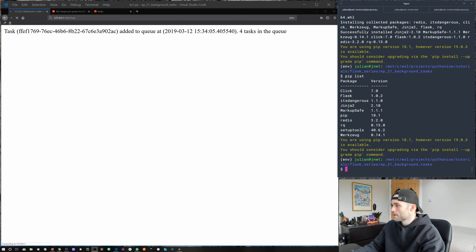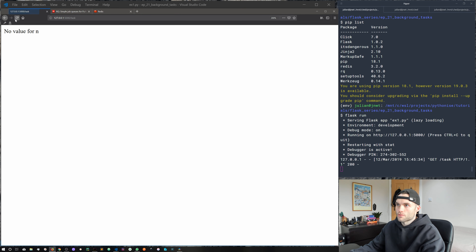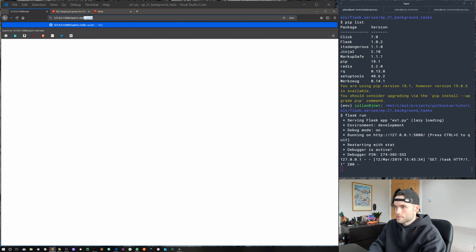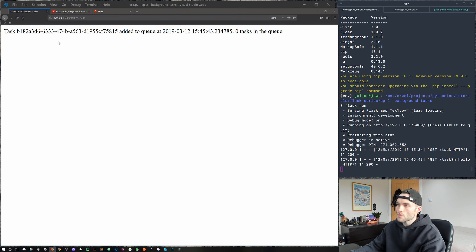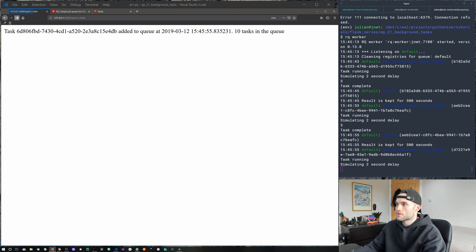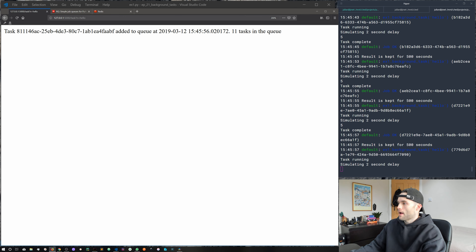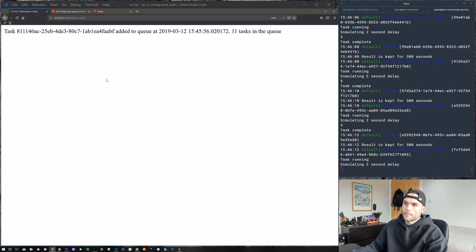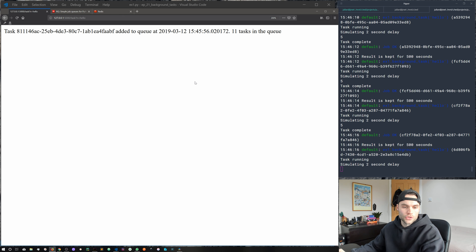We can see the rq worker started message and it's listening on the default queue. Let's start the Flask app with flask run. In the browser, without a query string we get 'No value for n'. Adding ?n=hello gives us our response immediately. Over in the terminal running the worker, refreshing a few times shows 11 tasks in the queue executing in the background — an immediate response from the server while tasks run asynchronously.